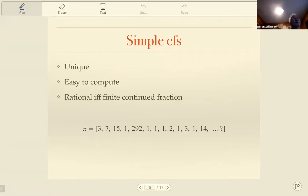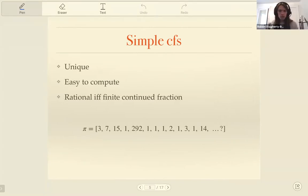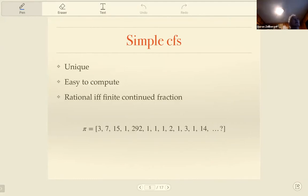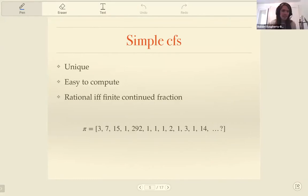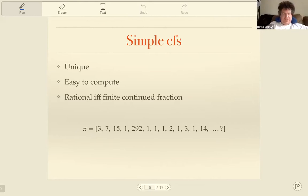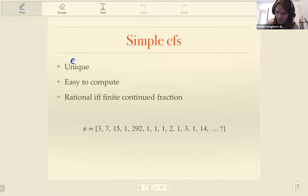[Question from David Molnar asking whether irrational numbers have unique expressions.] I should clarify: rational numbers have an almost unique continued fraction expansion — you can add one term at the end or remove one. But they are essentially unique. Thank you, David, good point.